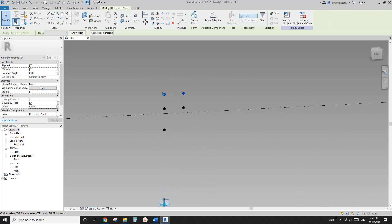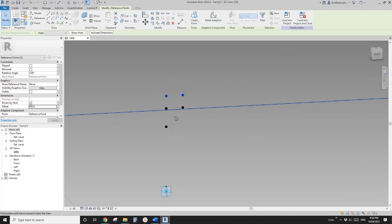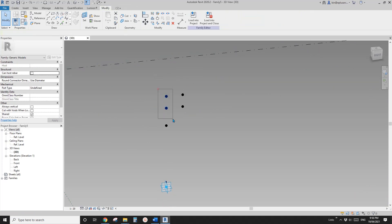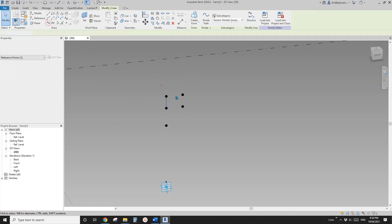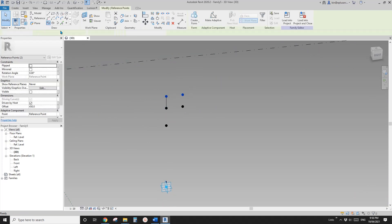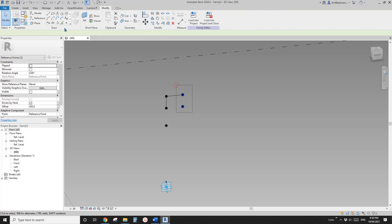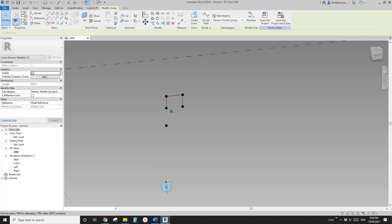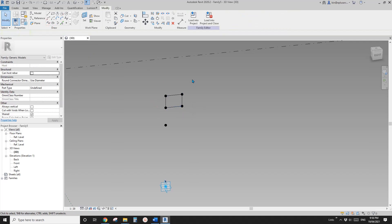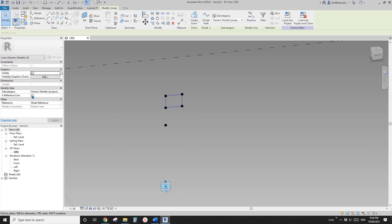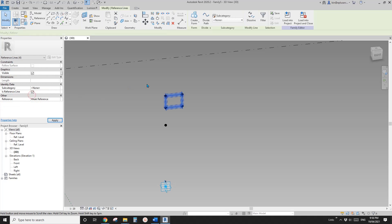So now I'm going to place another two points. I'll pick the horizontal work plan of this point, and another one horizontal. And select these two points — I'm going to offset them up. This will be the height of that box. I'll just type in 450. So now these are the four points. We can create a spline and then make them reference lines.